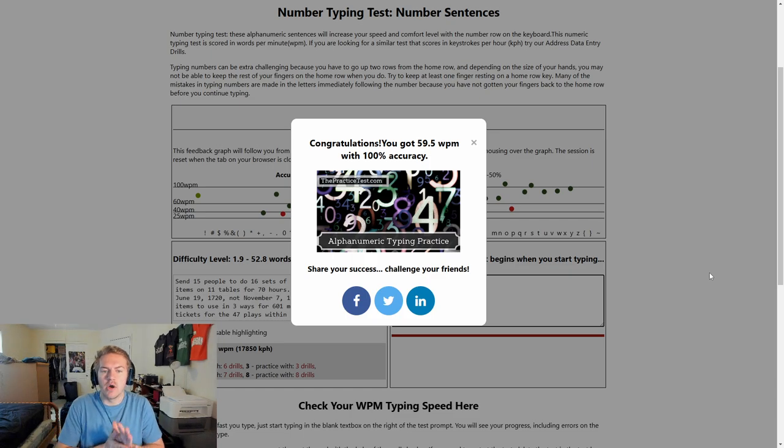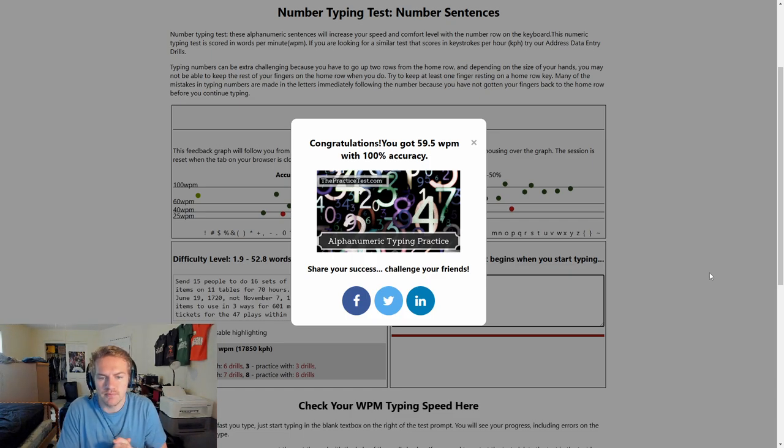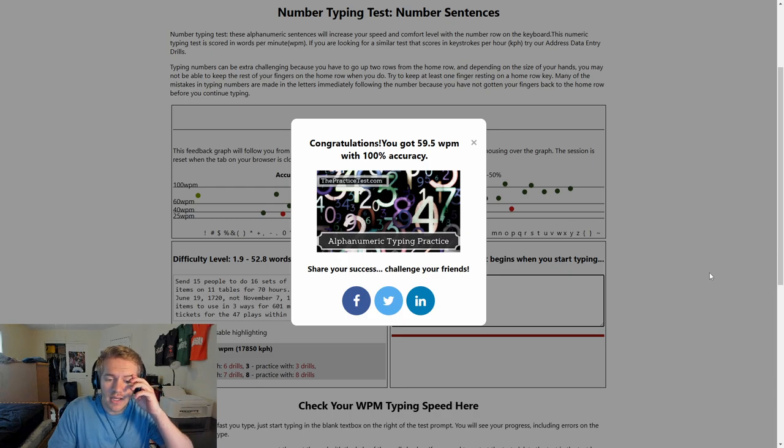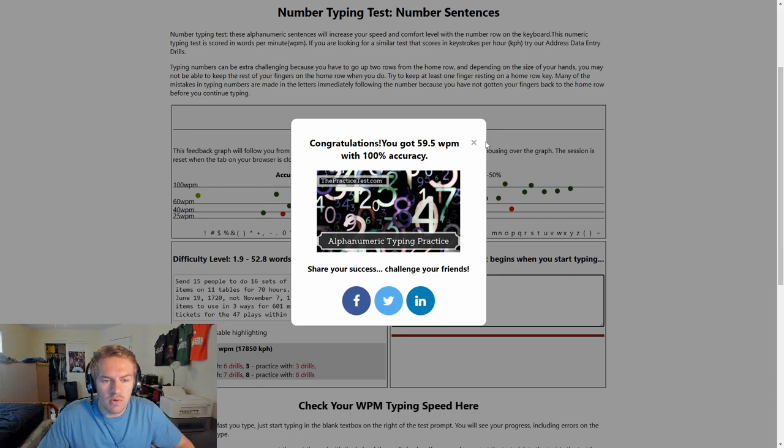So there we go. We got about 59.5 words per minute with a hundred percent accuracy. A hundred percent meaning I fixed all my mistakes, but yeah, that's how it works.